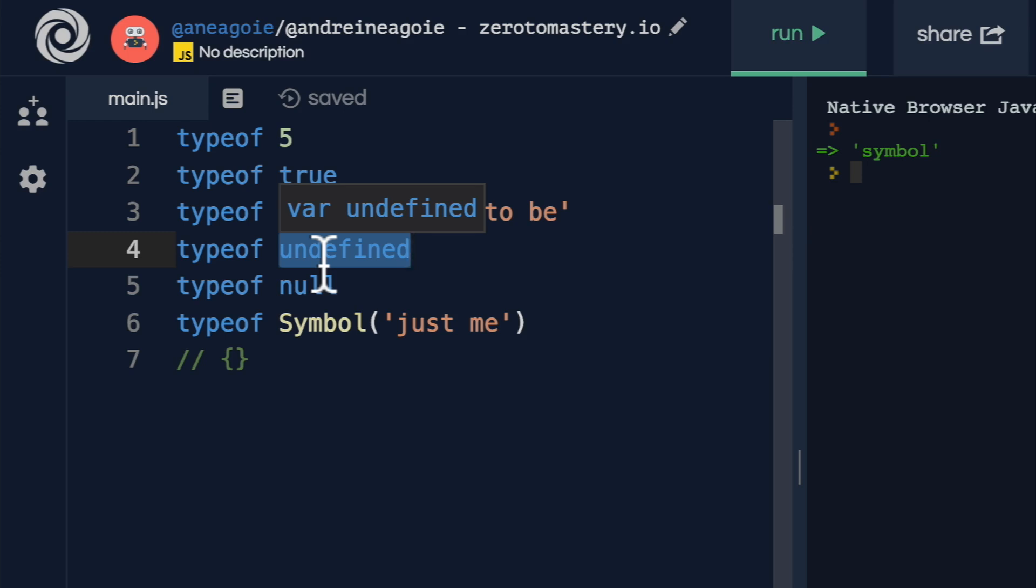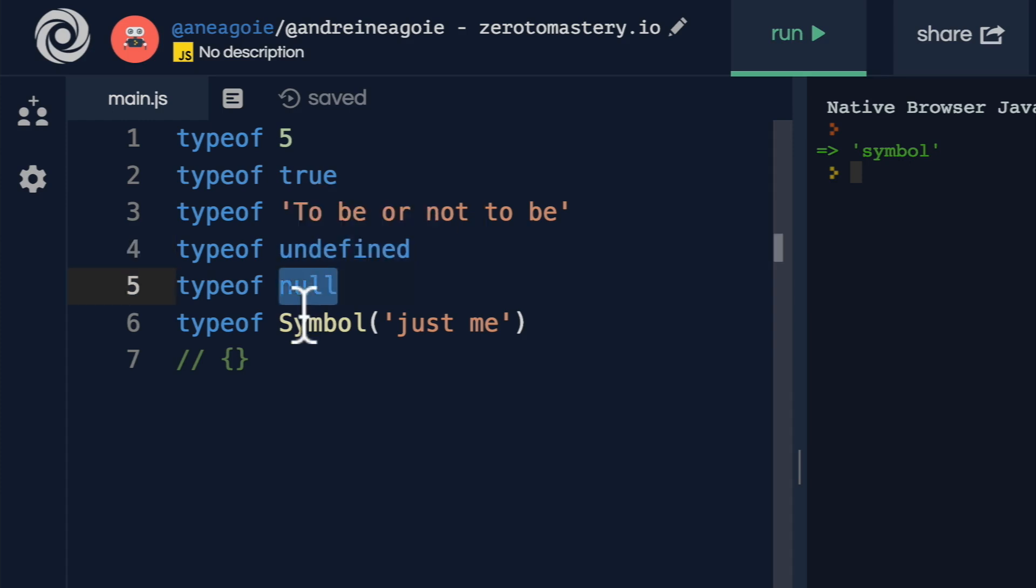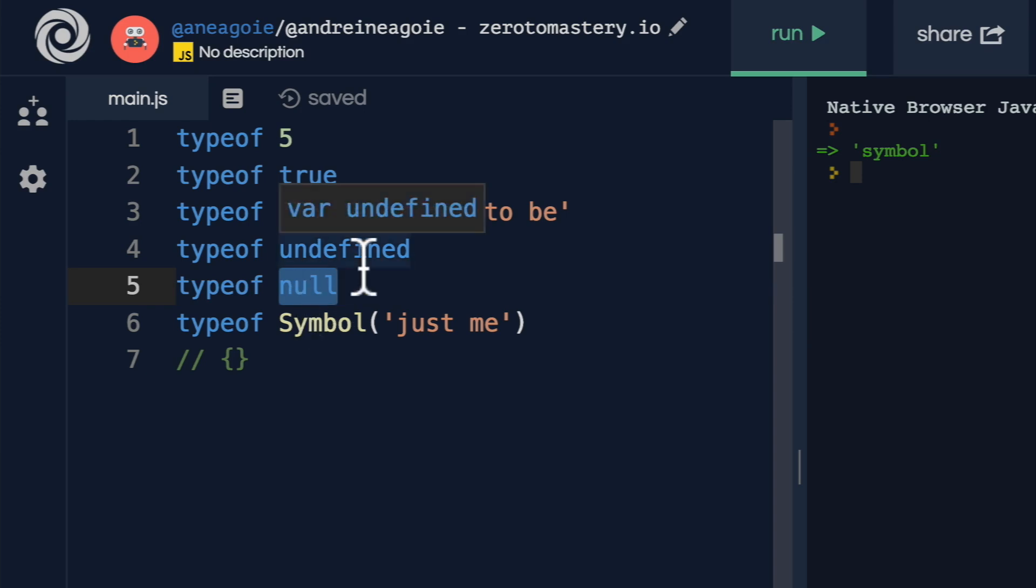Null, on the other hand, undefined is the absence of value. It means there's no value there. I know the distinction's a little bit hard to get. Remember, undefined is the absence of definition.